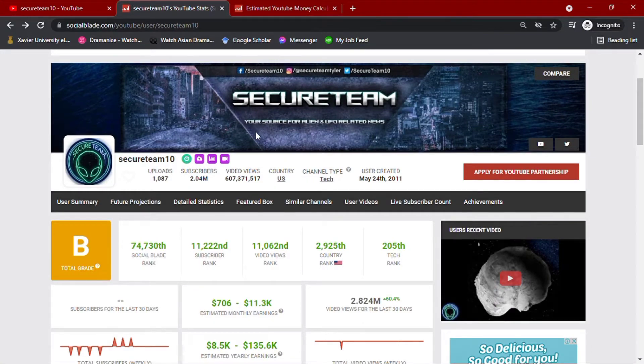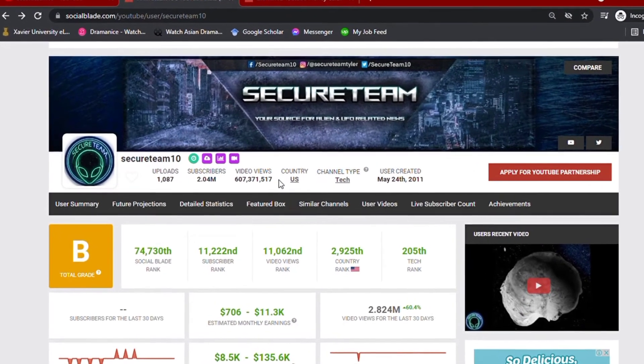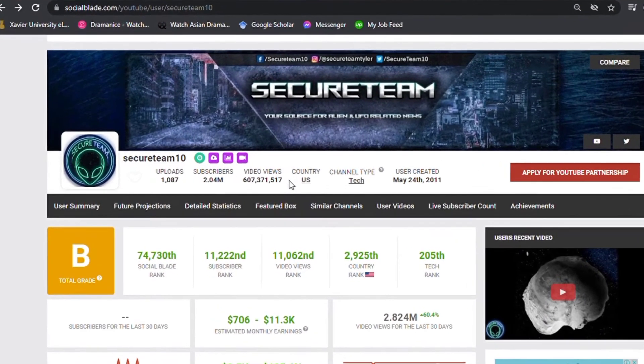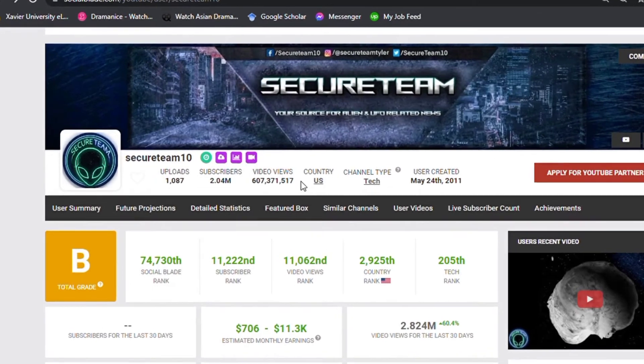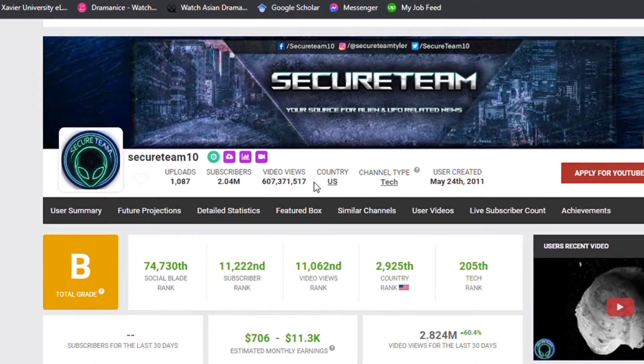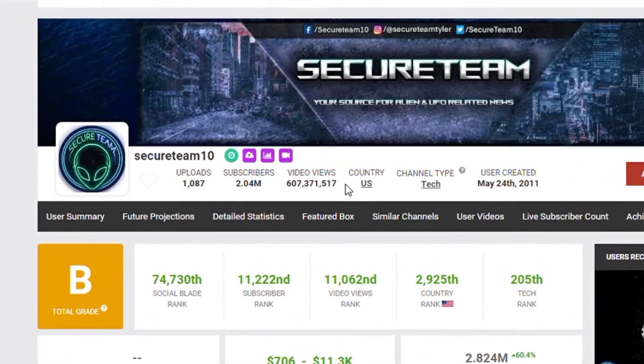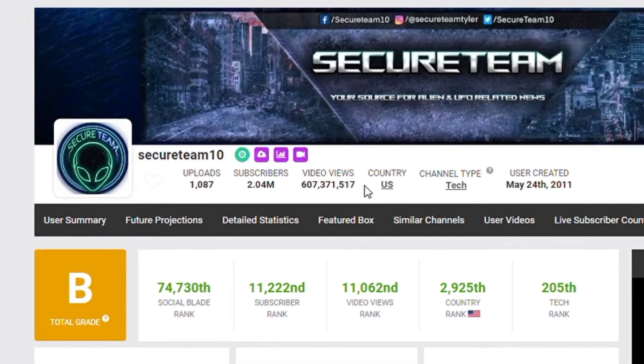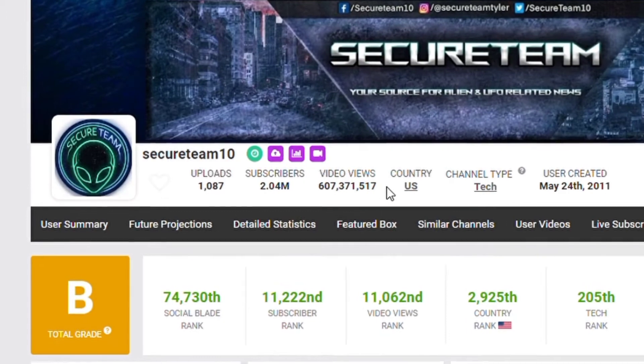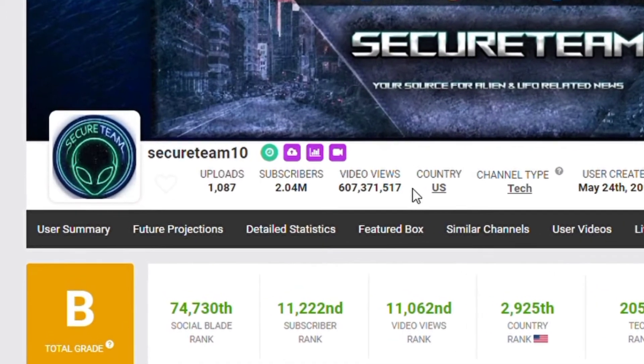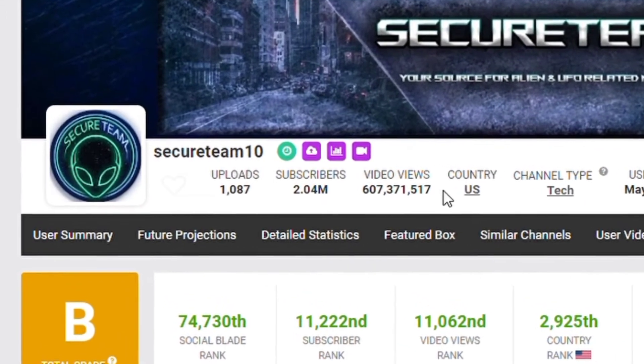As I am recording this video, we can see that their channel has over 1,000 video uploads, along with 2 million subscribers, giving them a total video views of over 607.3 million.